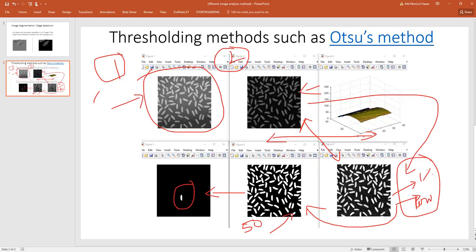This process will only work in the fluorescence method where the object and the background is totally different. We will not be able to use these things in the OCT method especially, as in OCT we don't see the image from the top view. We see the image from the cross sectional view, so it will be hard to do this kind of method.